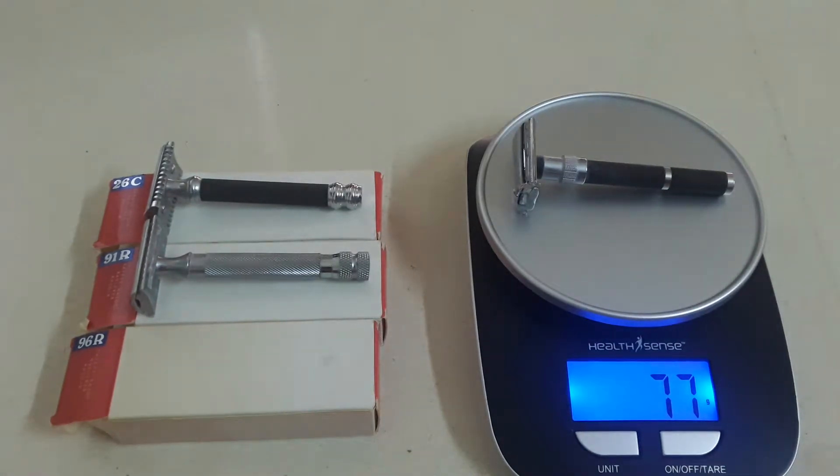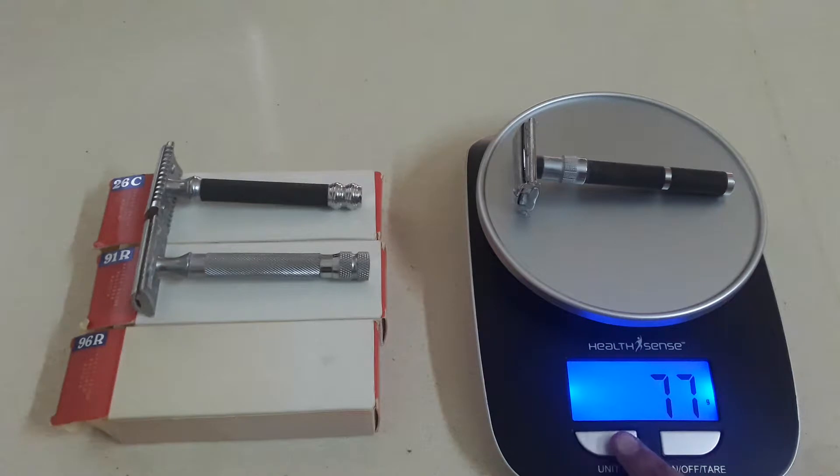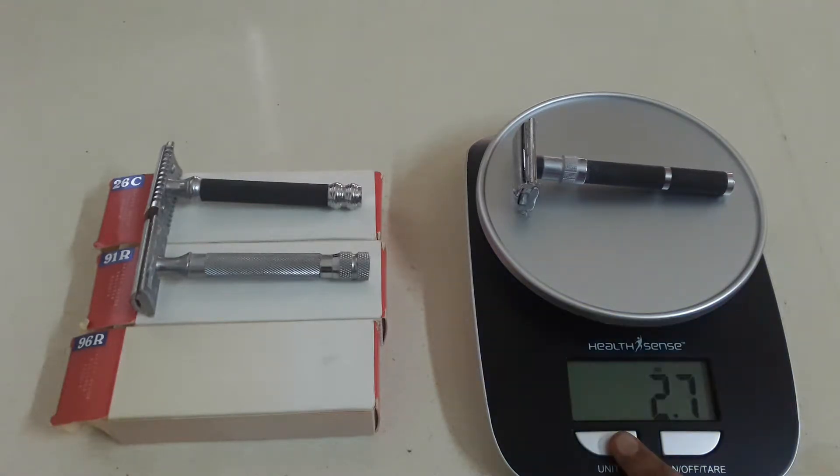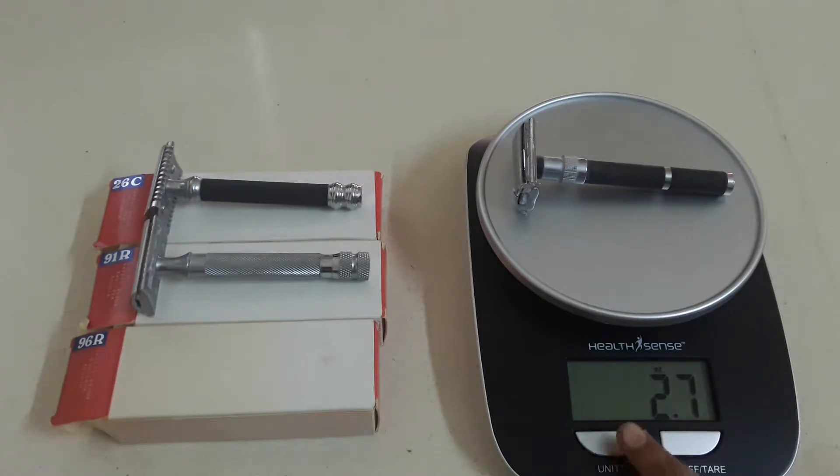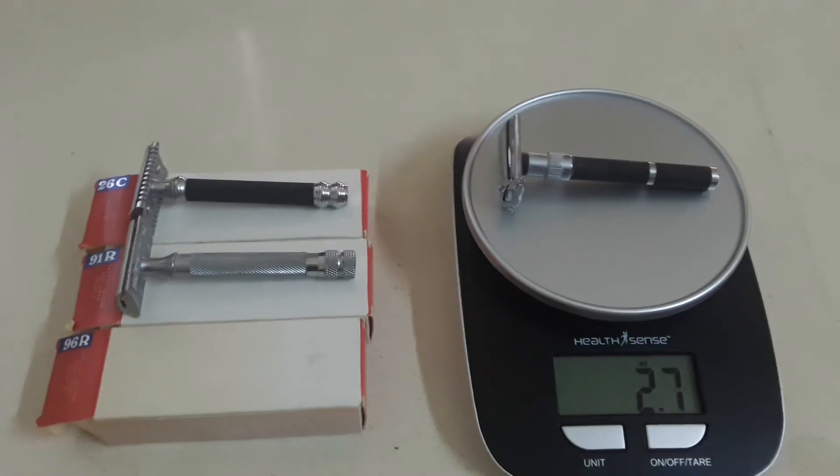So first of all if we see the 96R, the weight is 77 grams. If I change the unit it is 2.7 ounces.